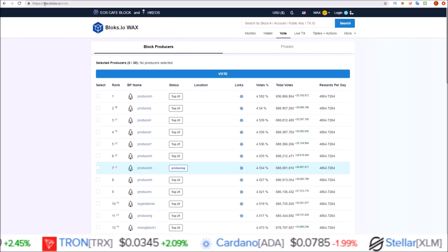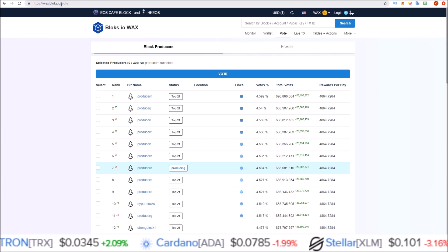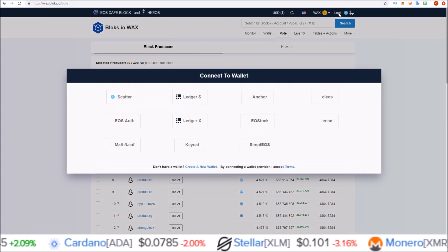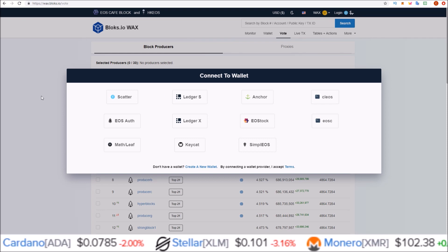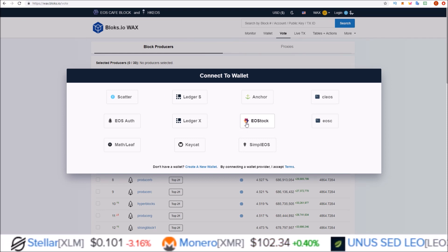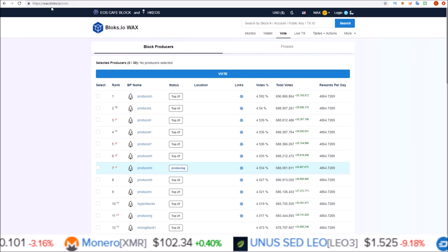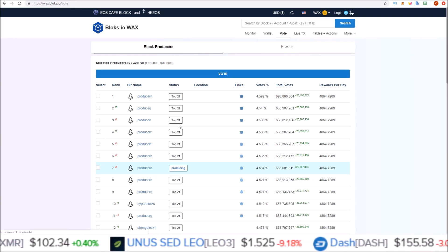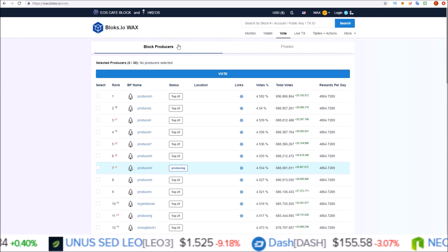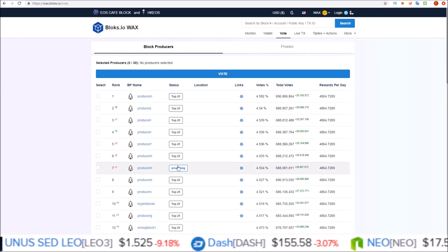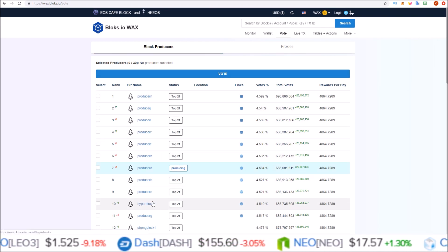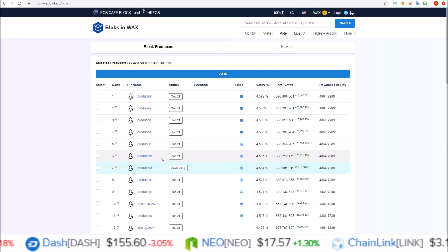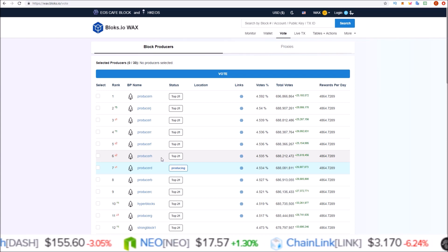Here I am on wax.blocks.io — this is going to be the Scatter version, or any other of the wallets that you choose. This is how you can proxy your vote. I'm on the vote section here. Click 'Vote' and this is what you'll see. First you'll see a block producers tab if you want to manually go through and select your block producers — up to 30, voting for at least 16 so you get those rewards.